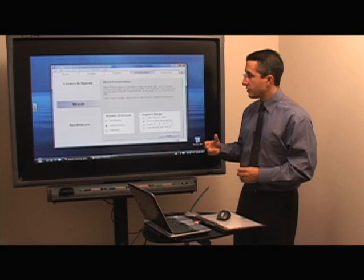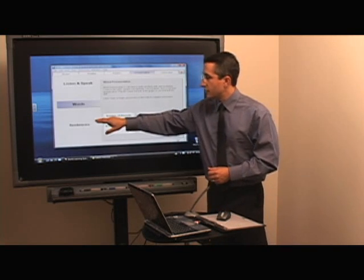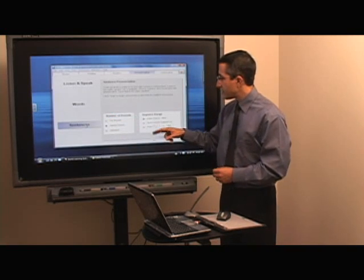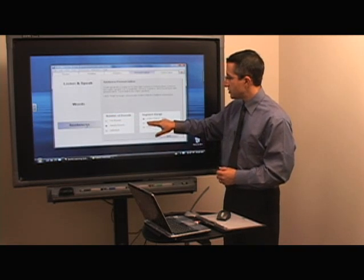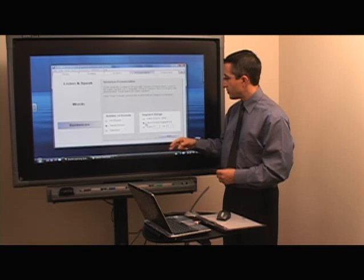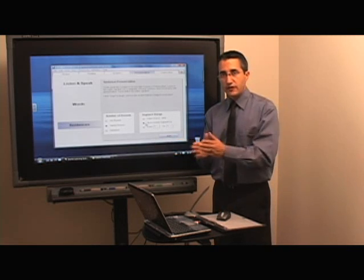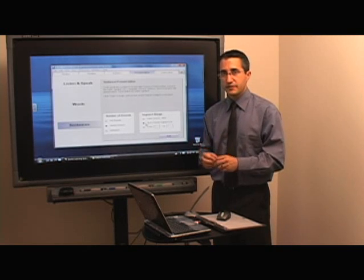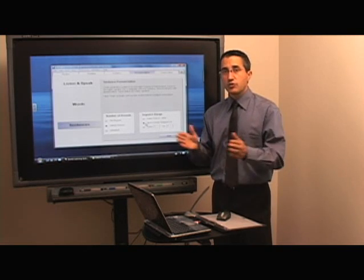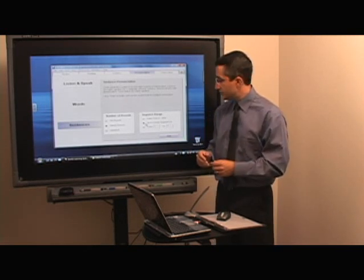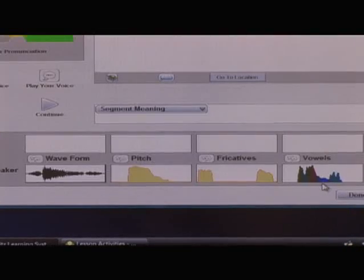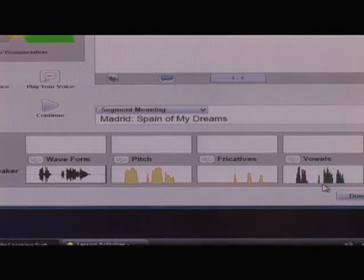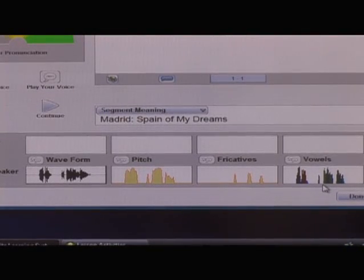Now we're going to do a sentence. I'm going to choose Sentences, and again I'm going to choose the first segment. You can choose whatever section you want to go to that specific level, or a range of levels. I'll click start, and we hear: Madrid, España de mis sueños.